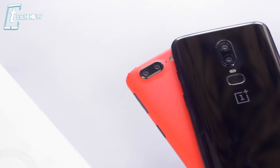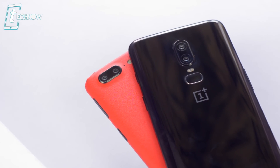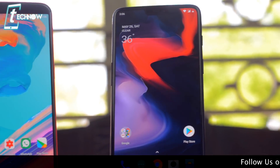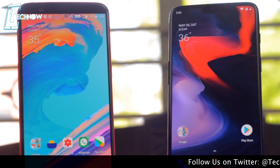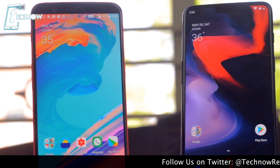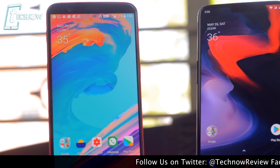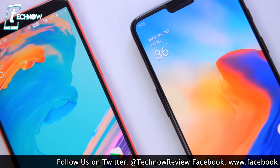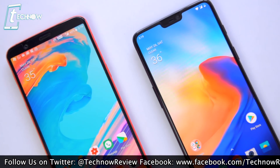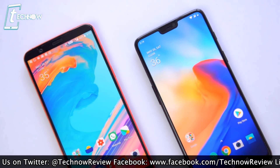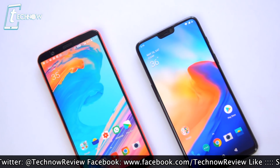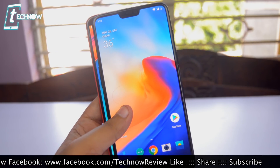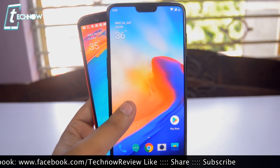The OnePlus 6 I have here is the 6GB RAM variant powered by the Qualcomm Snapdragon 845 and Adreno 630 GPU. On the other hand, we have the 5T, which is also the 6GB variant running on Snapdragon 835 with the Adreno 540 GPU. Being both smartphones running on the same amount of RAM, it will be a somewhat fair speed test.